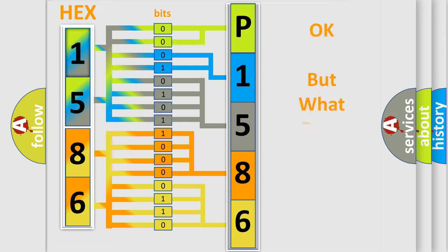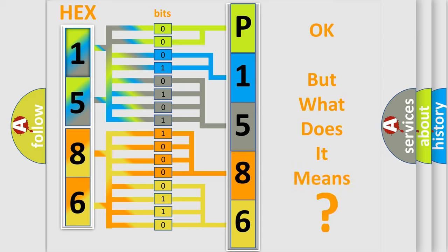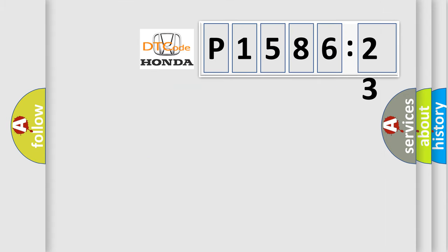We now know in what way the diagnostic tool translates the received information into a more comprehensible format. The number itself does not make sense to us if we cannot assign information about what it actually expresses. So, what does the diagnostic trouble code P158623 interpret specifically?